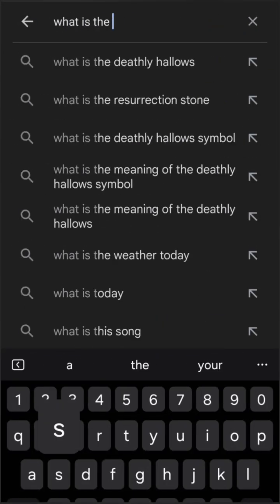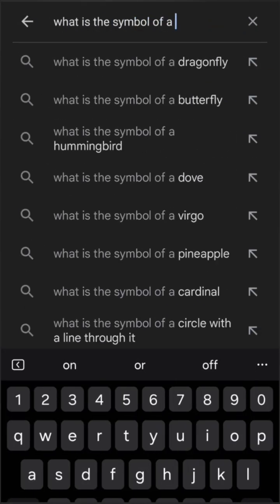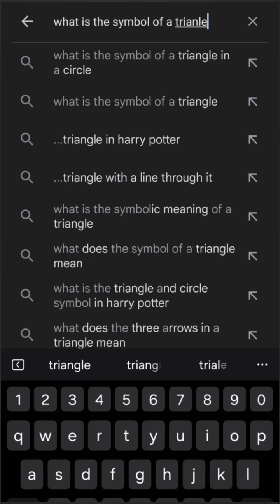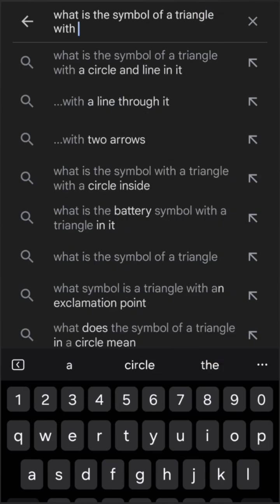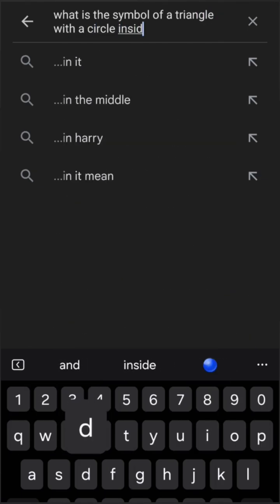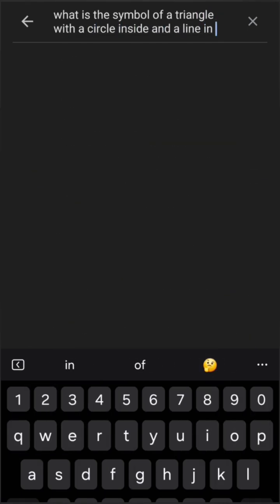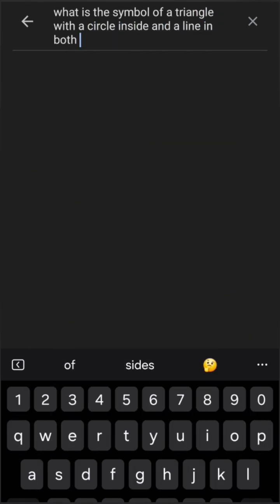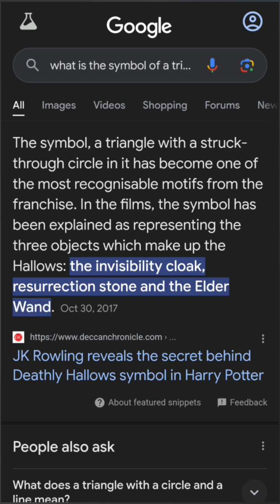First, know how to describe the symbol. By searching that description via Google, you may come across relevant information. My description of that tattoo leads me to the comparatively described Sign of the Deathly Hallows.